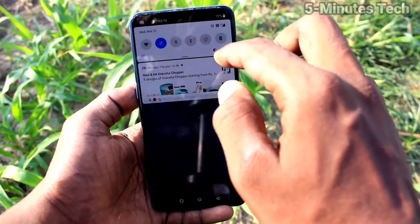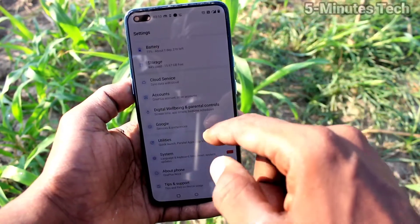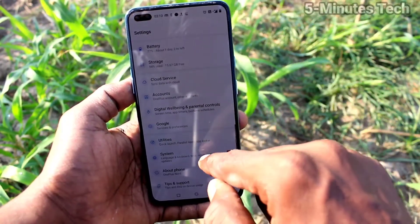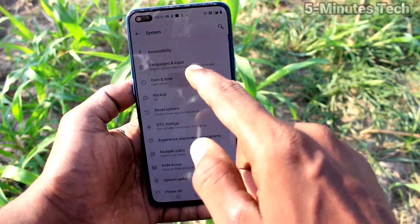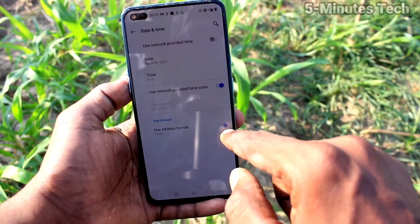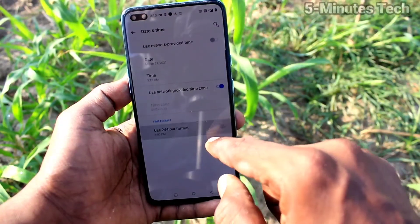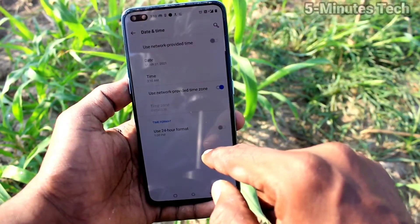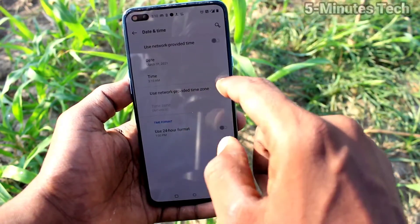Go to Settings and click on System, then click on Date and Time. If you turn off this button, then Use 24-hour format, and 12-hour format will be used.